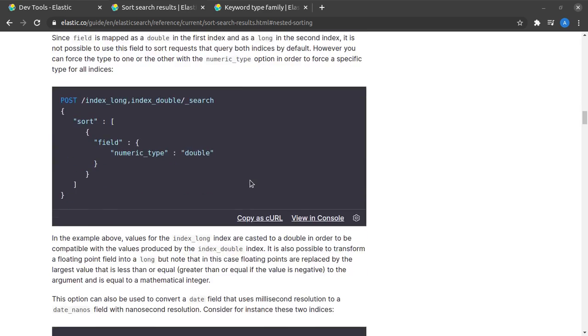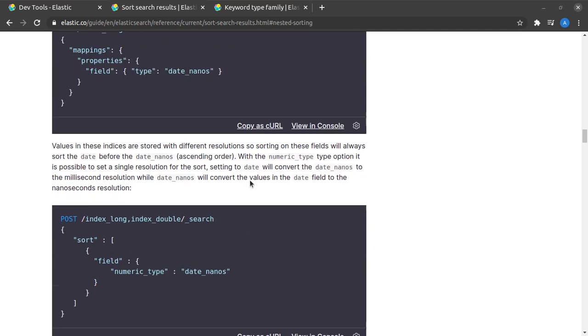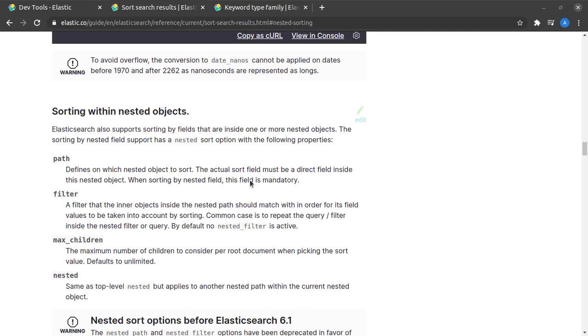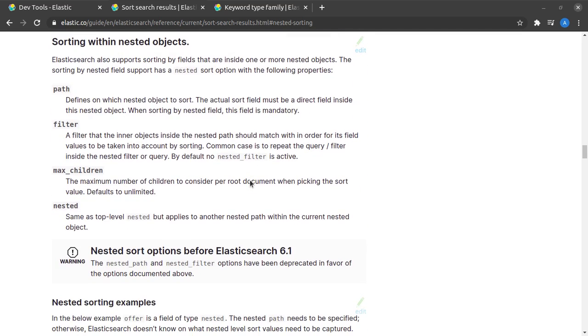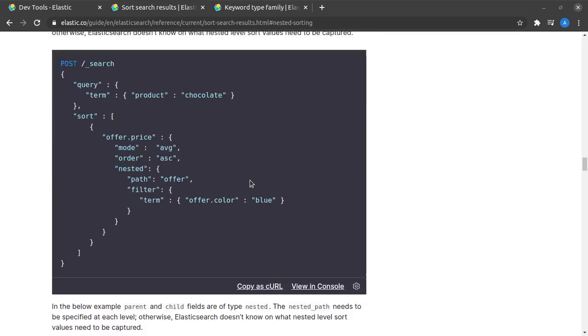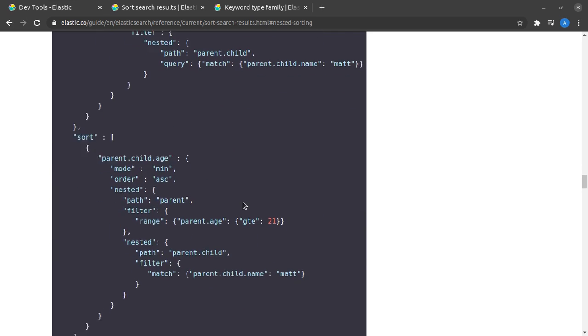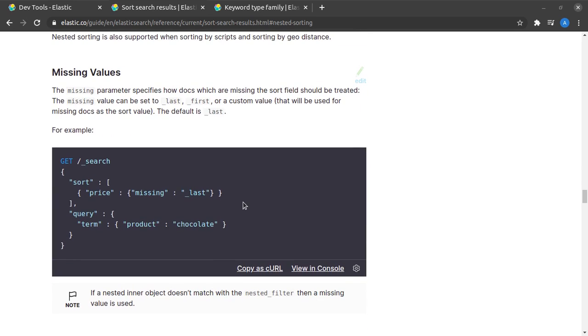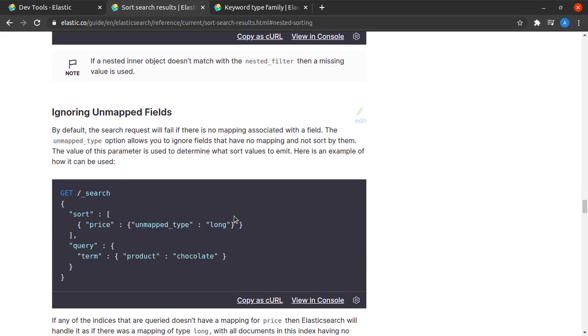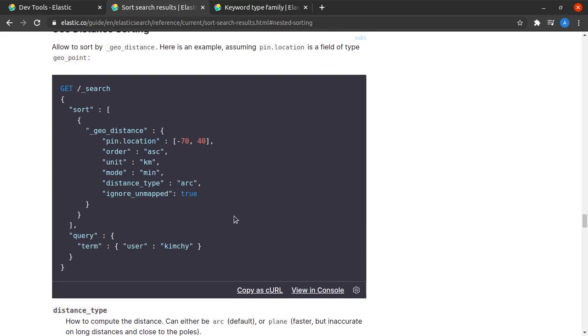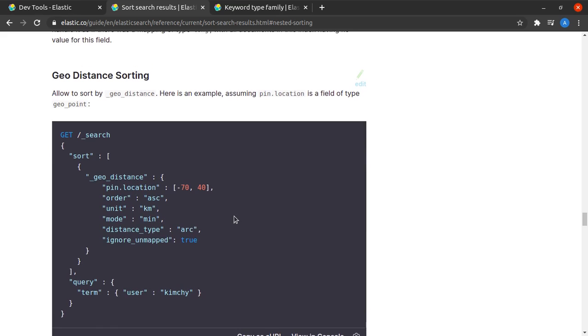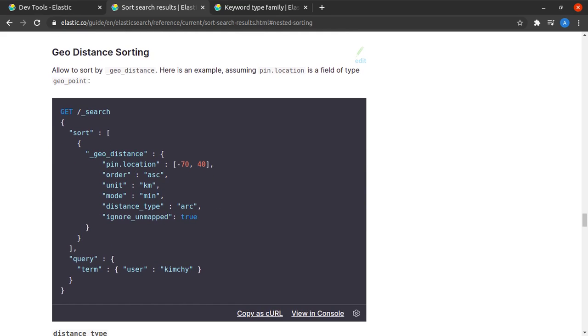Then we have other sections here: sorting with nested objects in case your objects are deeply nested, how to perform sorting in that case. We also have a case of missing values where certain values might be missing for comparison, then what to do in those cases. And lastly we also have geodistance sorting, that is sorting based on locations.